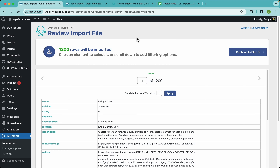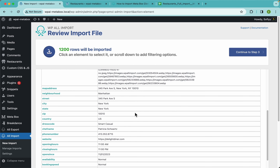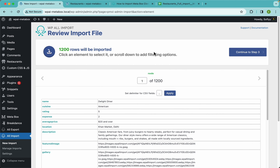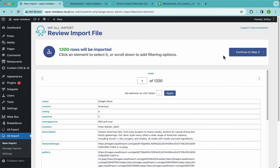In step two we just need to double-check that our import file is looking good and that all of the data is what we're going to import. In most cases you will probably just skip this step altogether by continuing to step three.